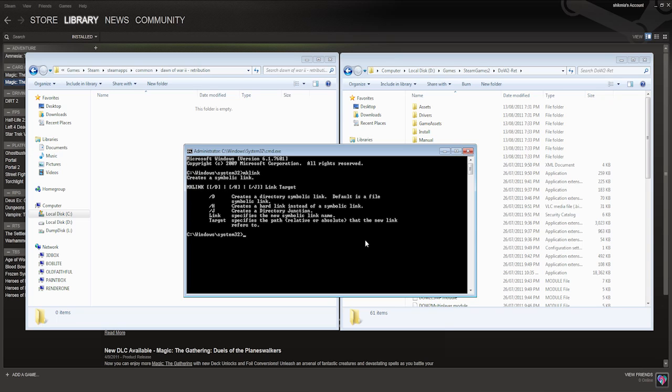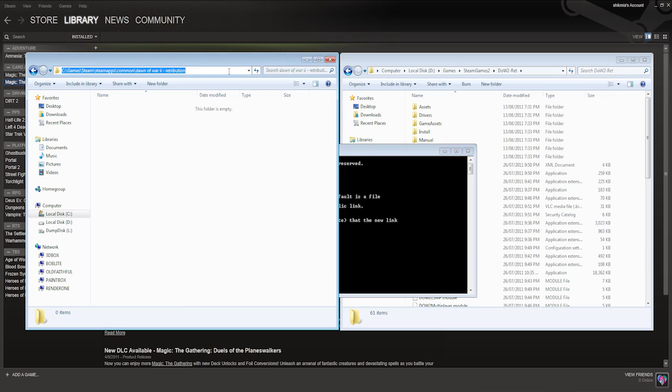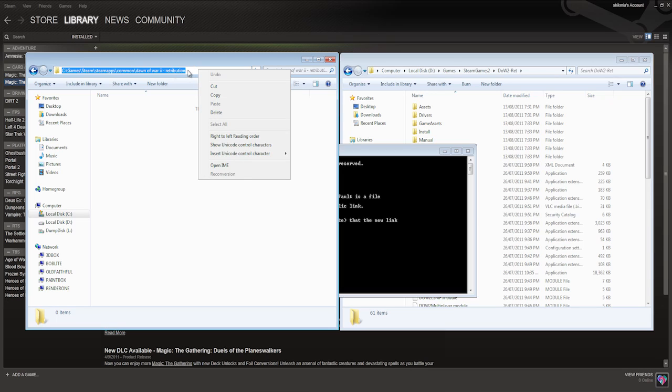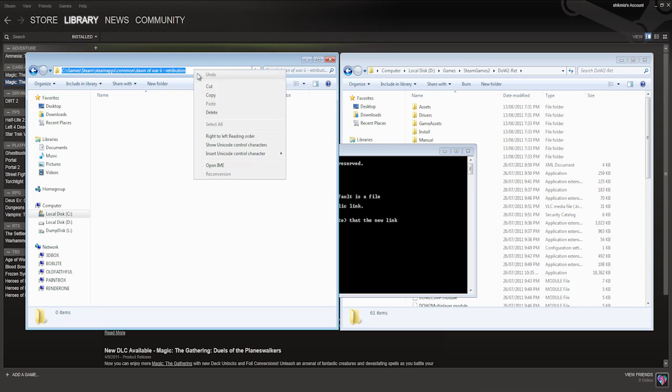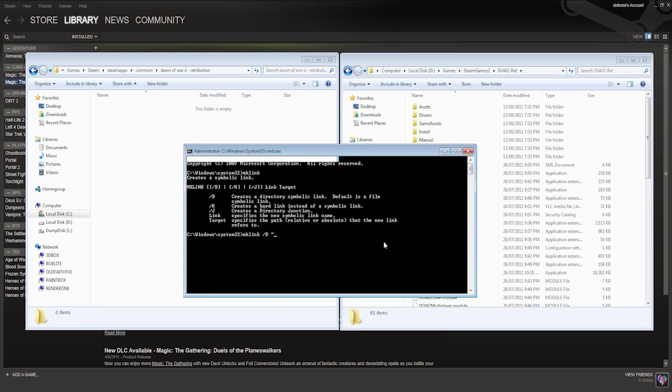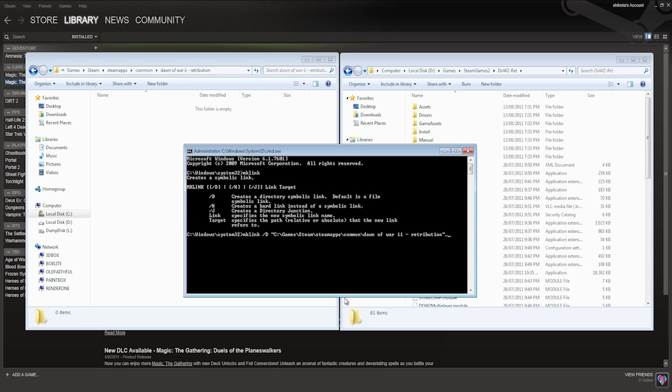And you can do this with directories, and that's what we're going to do. So we type mklink slash D for directory, and then we want to put a quotation mark. Now we go to the source directory, the original directory inside where Steam installed the files. In this case, it's C drive games, whatever. And we're just going to click in the top of the bar to select it all and go right click copy, go back to our DOS window, right click to paste it in, and then close the quotation marks, hit space, then open quotation marks.